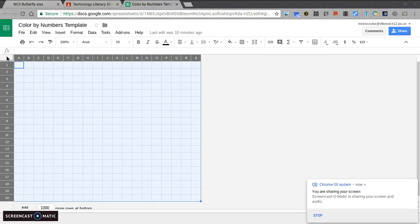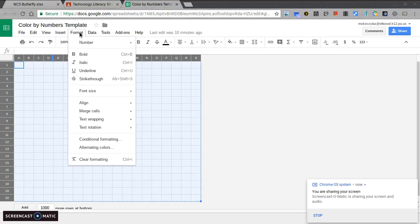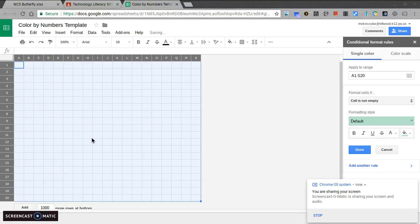Once you have the entire sheet selected, what you'll do is you're going to go to Format. And down on Format, we're going to go to Conditional Formatting. This opens up a window onto the screen.